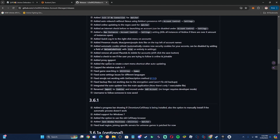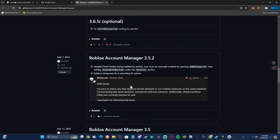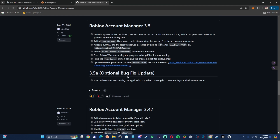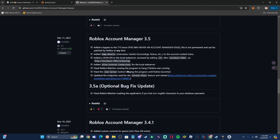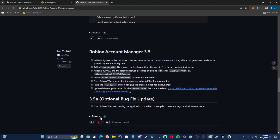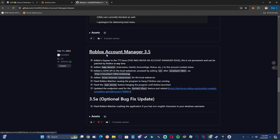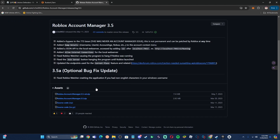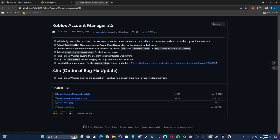Scroll down just a little bit until you see something like version 3.52. This one right here has a lot of hearts, a lot of likes. Basically you're going to go to a version where you see a lot of positive feedback and download that one. Click on Roblox Account Manager 3.5 and scroll until you see the Roblox Account Manager zip file, then download it.